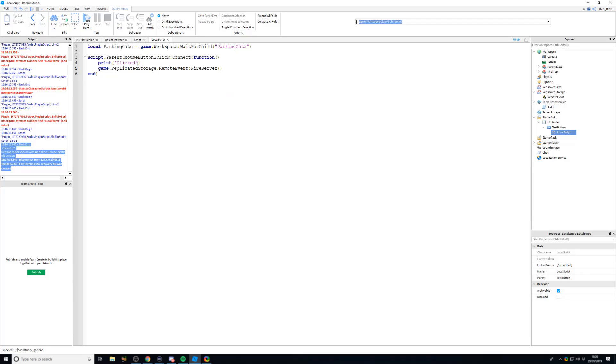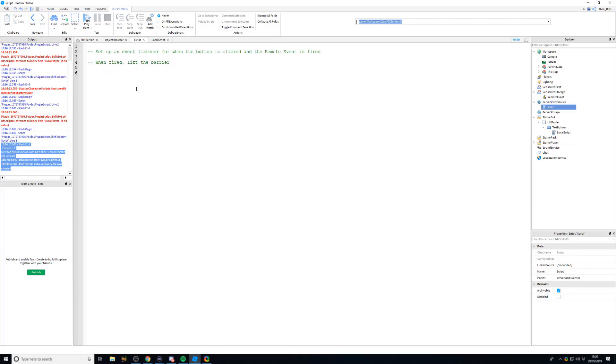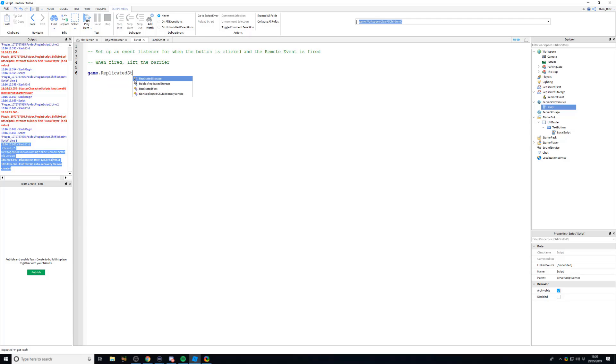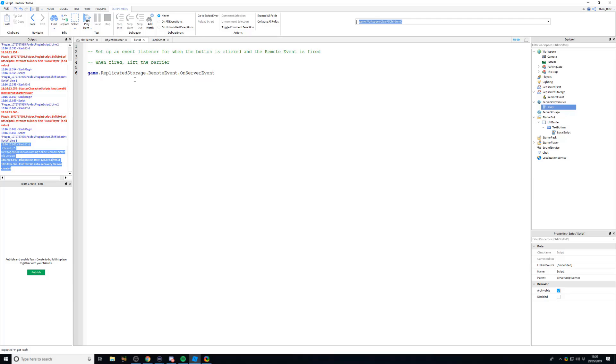Now what this is going to do, it's going to fire that remote event off. And now that we've fired it, we can set up our event listener. So the listener, you should be pretty good with events by now because this is quite intermediate advanced scripting. So an event listener will just listen out until that remote event's been called. So we can say game.replicatedStorage.remoteEvent. Now, it's called .onServerEvent. So whenever you're firing something from the client and you want to pick it up on the server, you use onServerEvent.